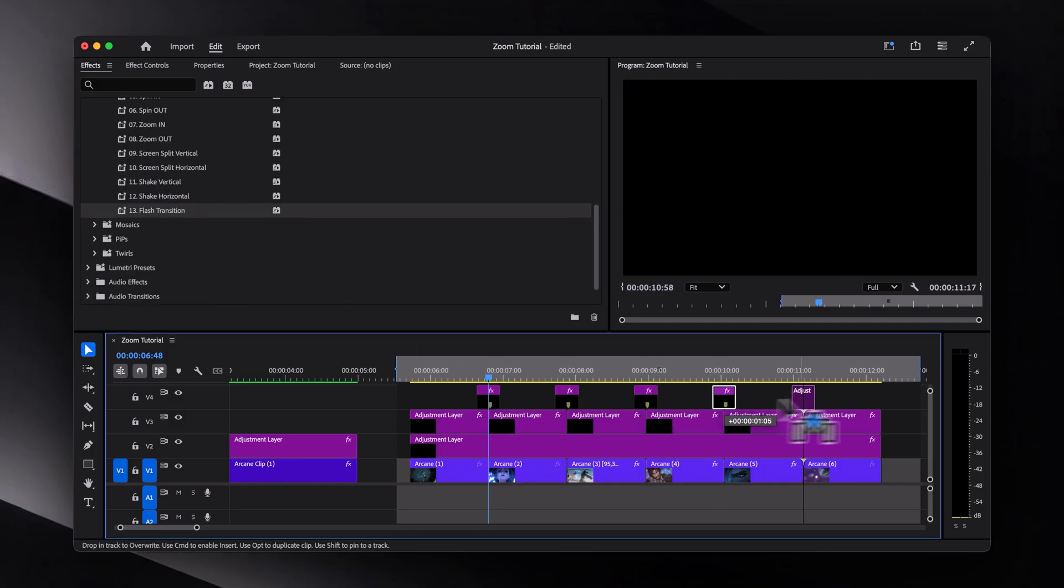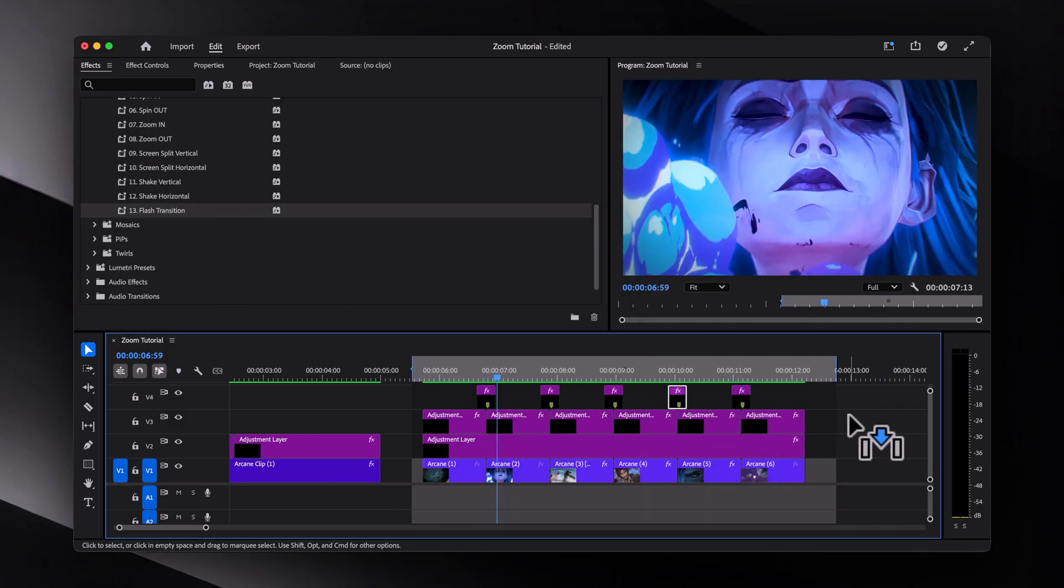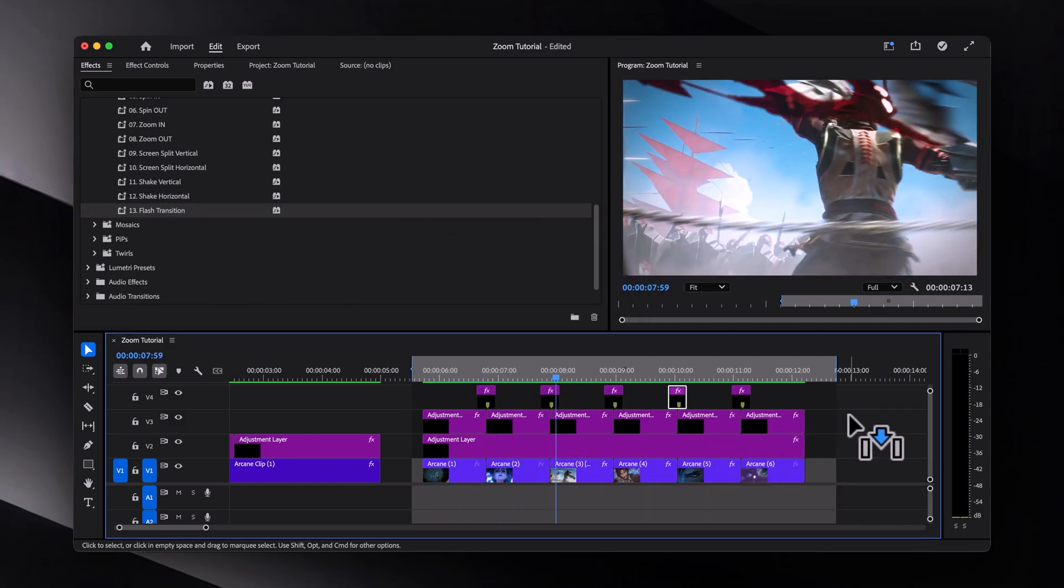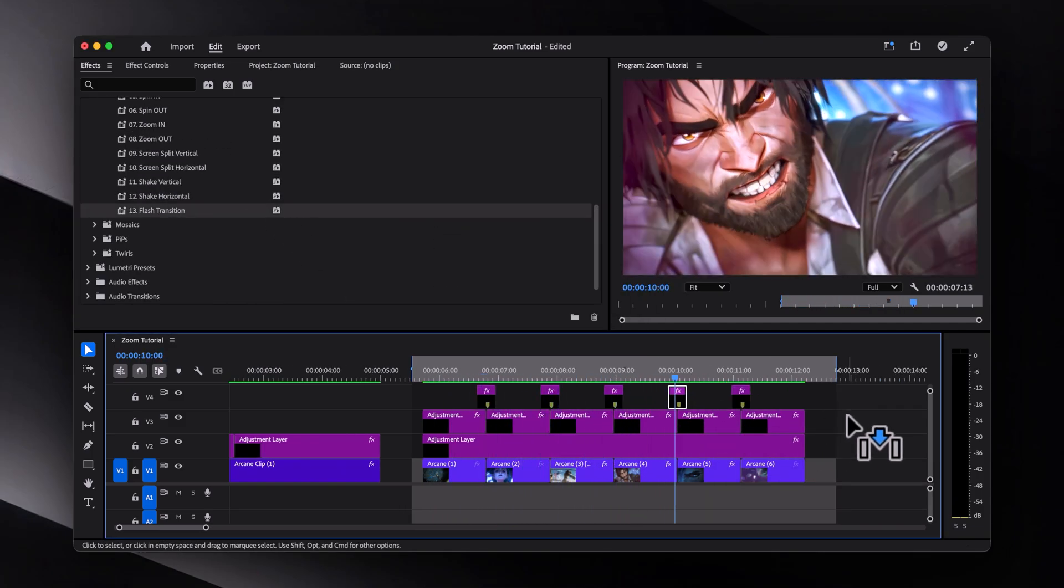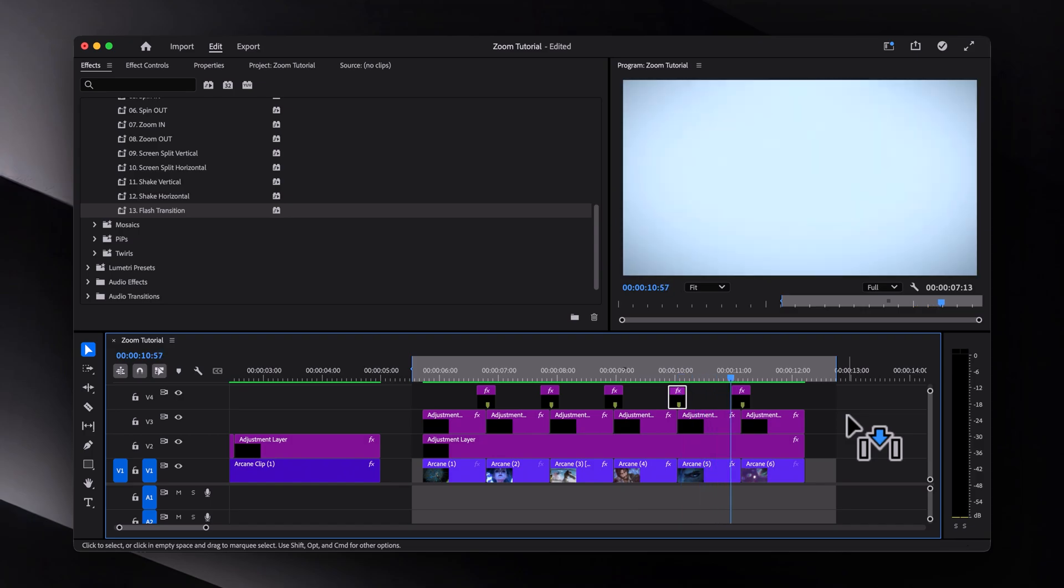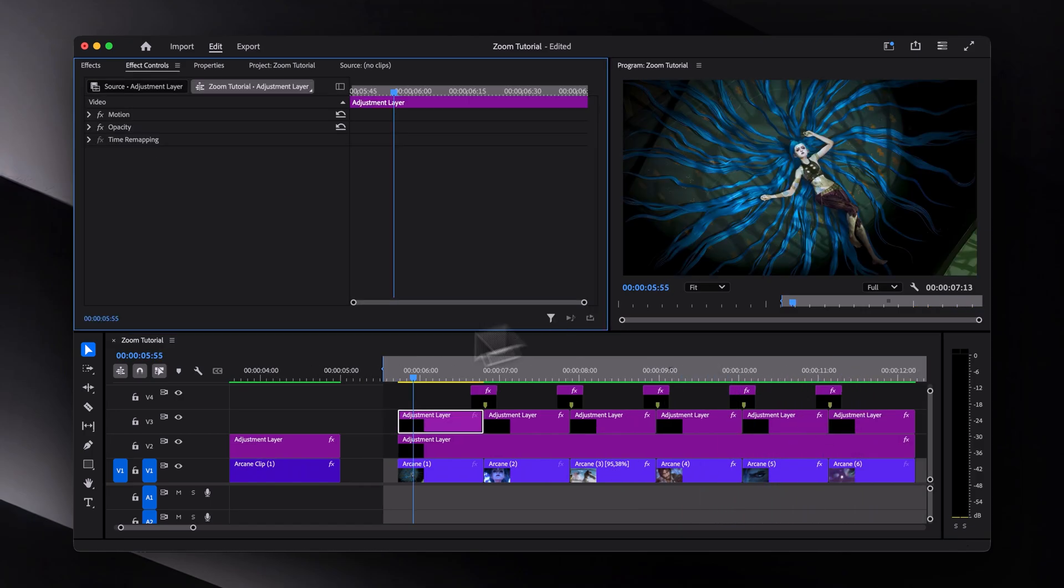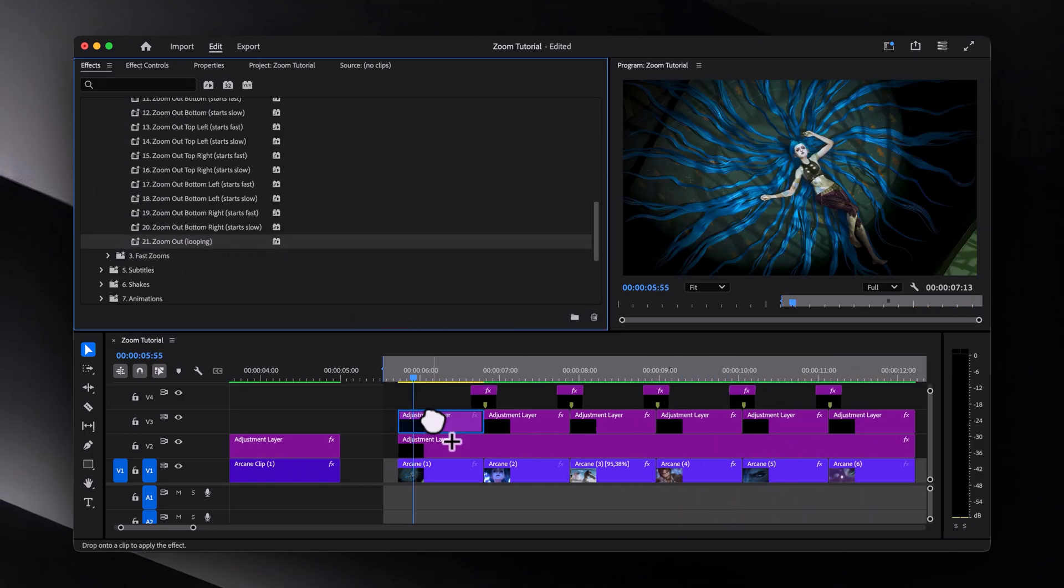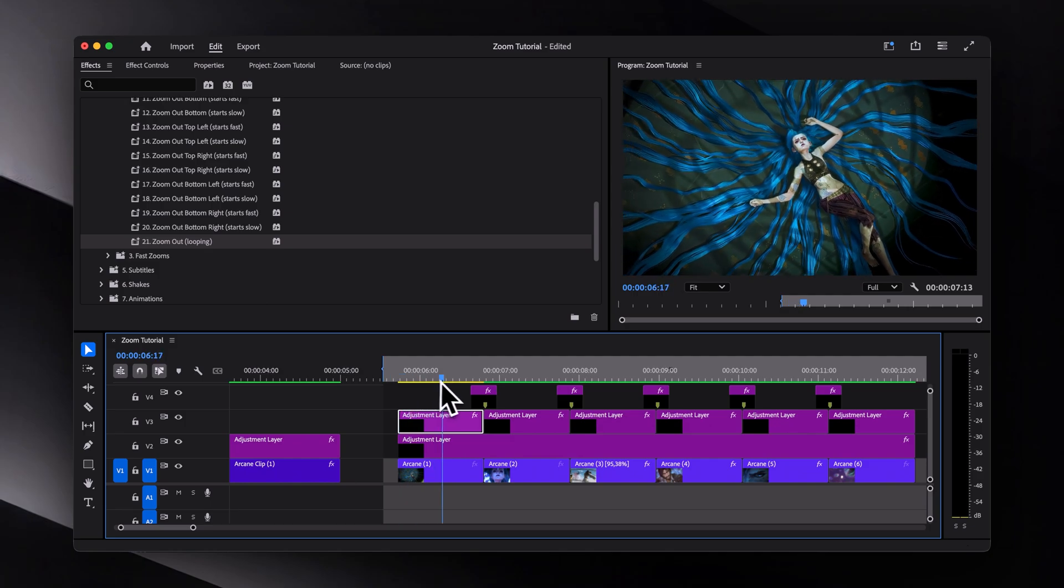Now let's render it out, and here is the result. Looks very clean in my opinion. By the way, you can also create a looping zoom out animation as well.